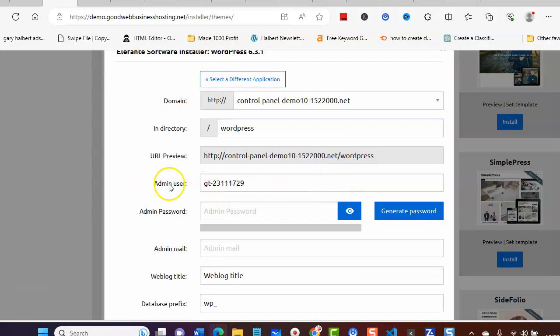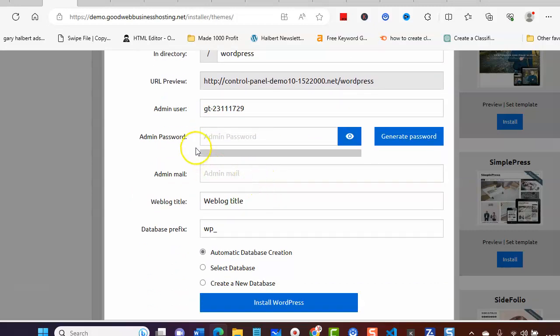This will be your admin username as well. You put your password in here, you can generate one if you want, and then add your admin email in here.